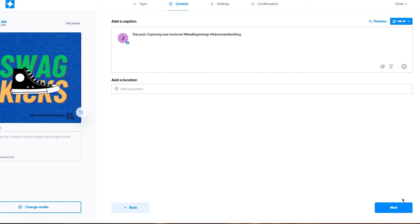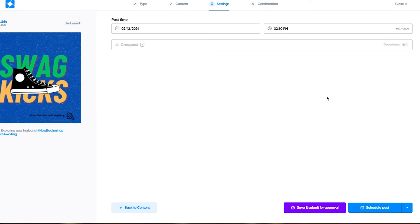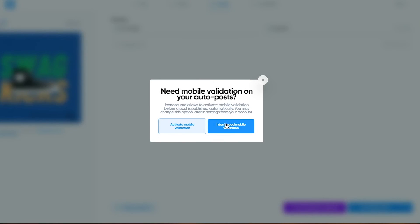Once we do this, we're going to click on next, choose the time when you want it to be posted. Once you do all of this, you're going to click on schedule post.